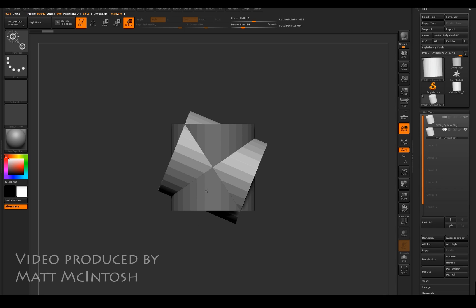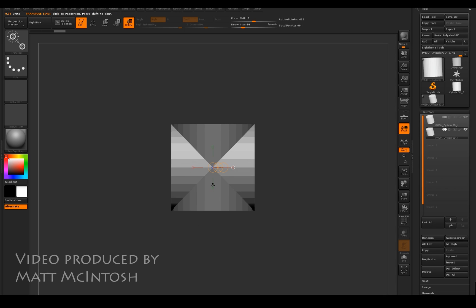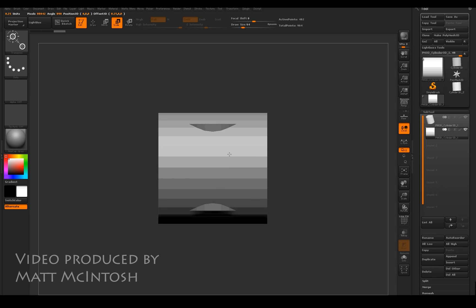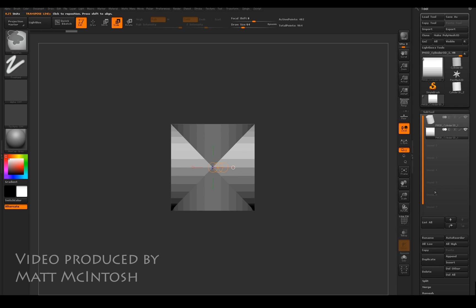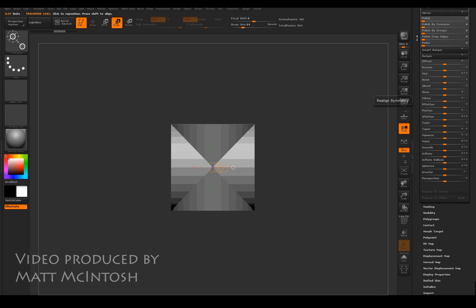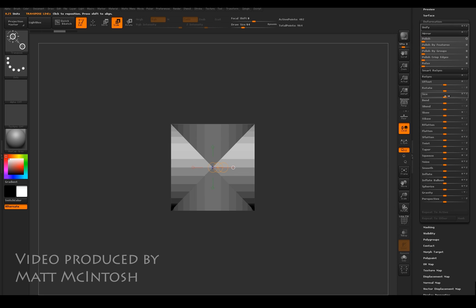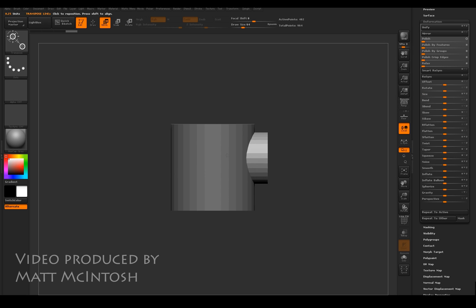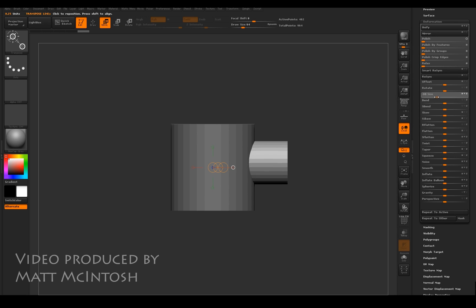I'm also creating one of the fingers. What I'm going to do with this is scale it down. What you might find is the transpose tool is a bit awkward to use, so I tend to use the size slider bar under the deformation tab and you can control that a lot better.